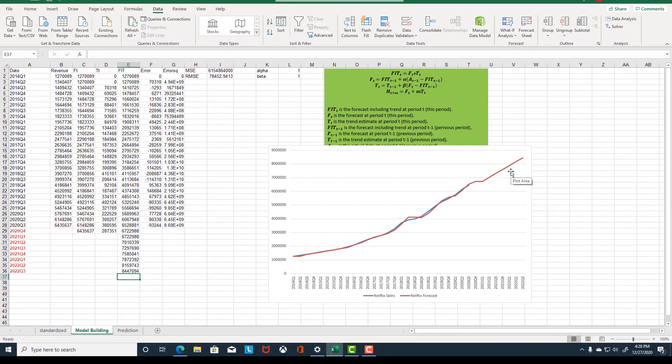This is all about Holt's method. In the next video, I'm going to show you how to forecast Netflix revenue using a regression model.